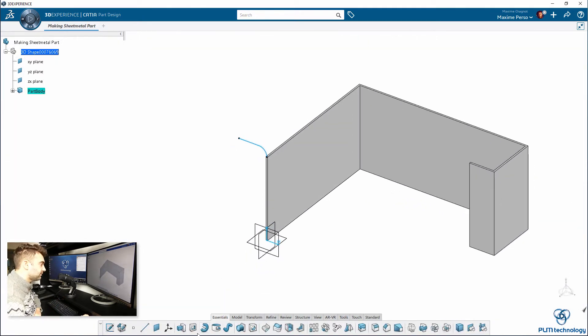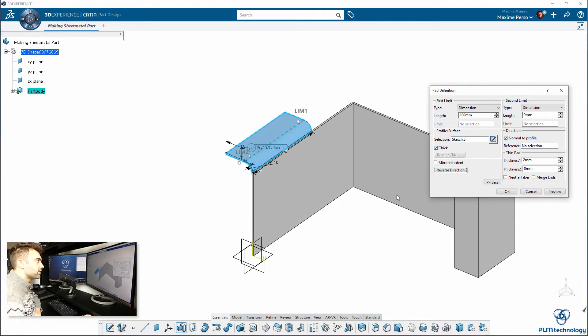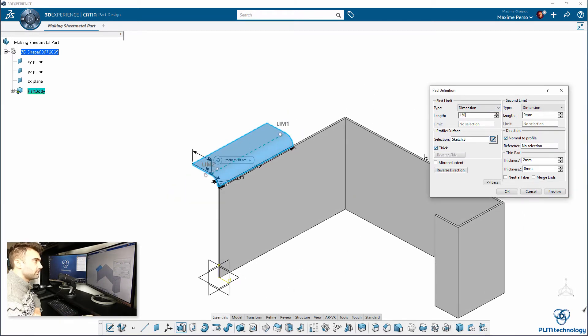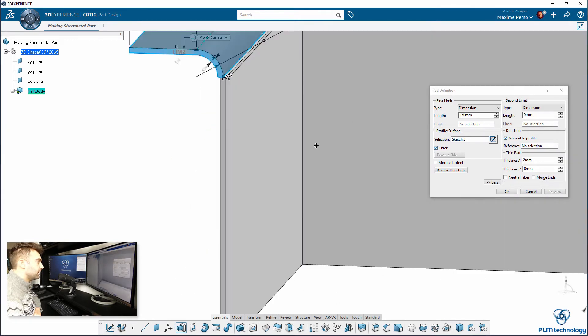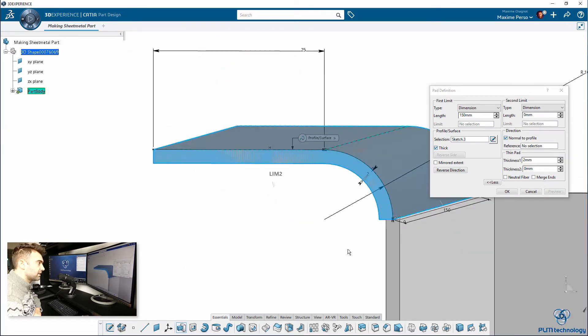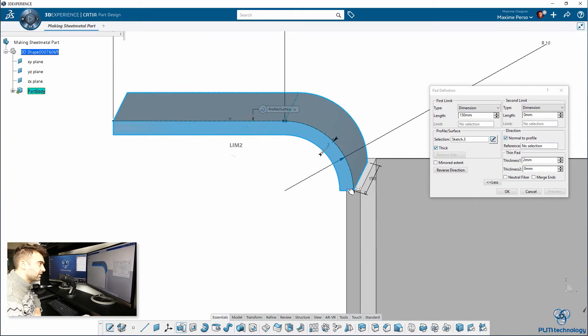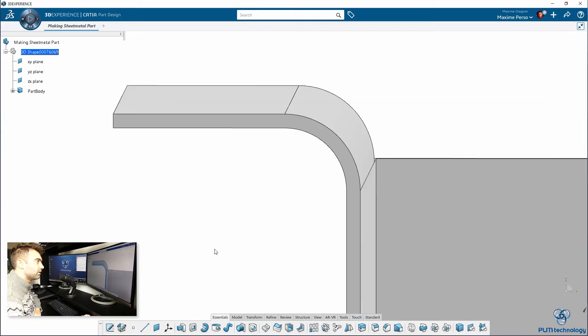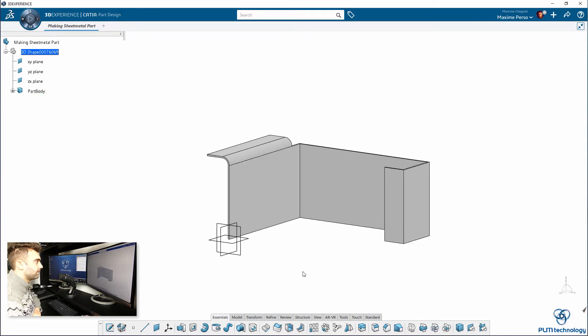I use the thick surface option this time again, reverse direction, 150, how it look like, great. Let's make sure that it's Neutral Fiber and here you can see that's not good, so Neutral Fiber, 2mm, correct. Now it's working pretty well.